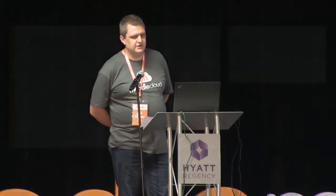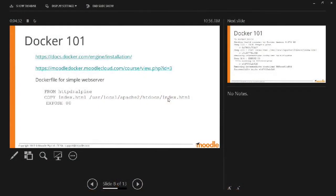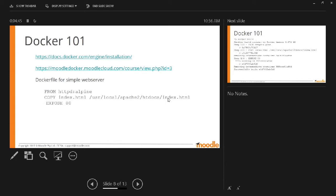The Dockerfile is fairly simple. There's three lines there that will create a web server for you. The first line says grab a web server. The second line says grab an index page, put it where it belongs. And the third one says here's what port you listen on so it actually is a web server.